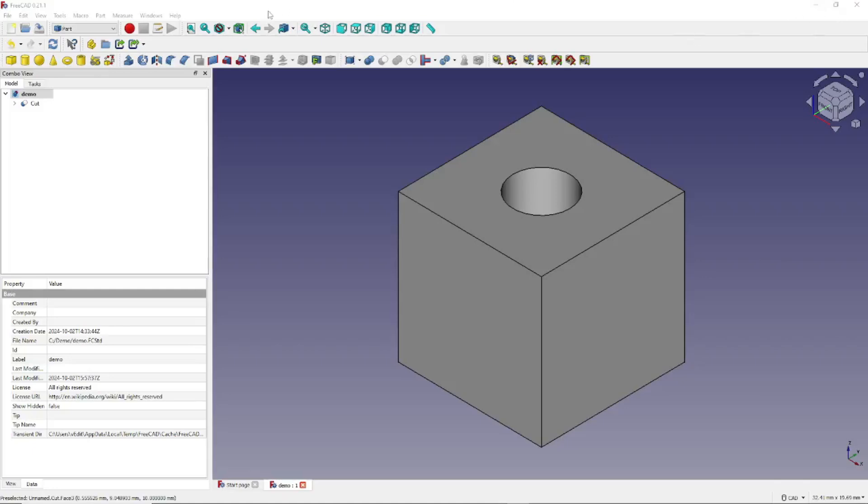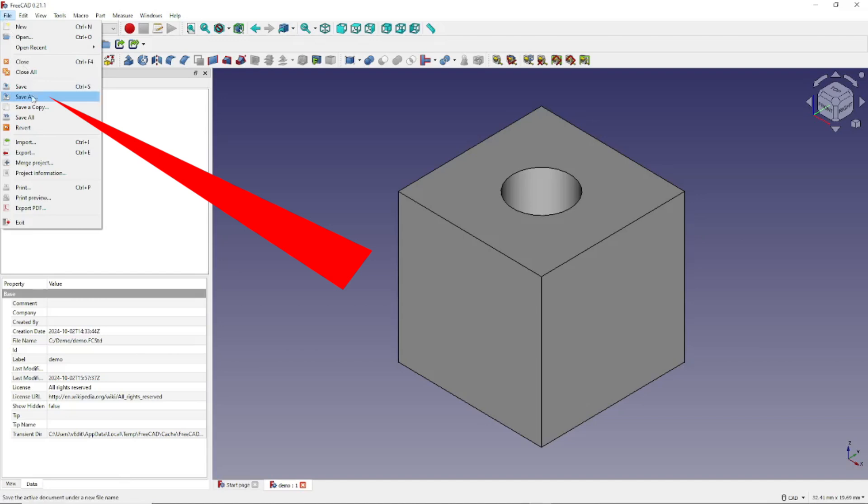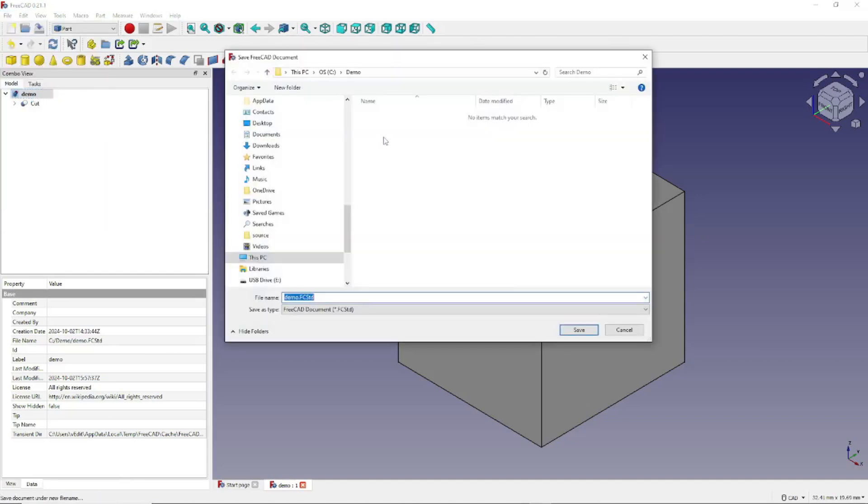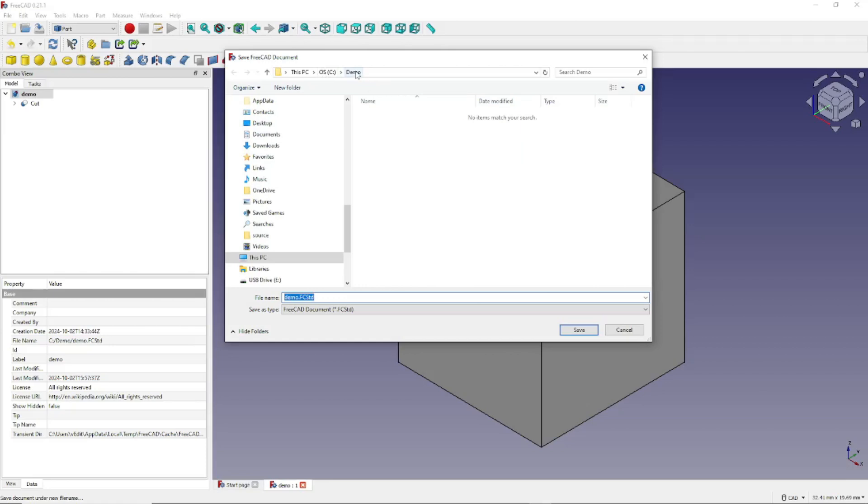Now save your FreeCAD model. In our case, we click on File, Save As. We're going to name ours Demo, right here. And we're saving it on the C drive in a folder named Demo. Of course, you can save it at any location you like. For instance, you can save it on your desktop. We're going to click Save.